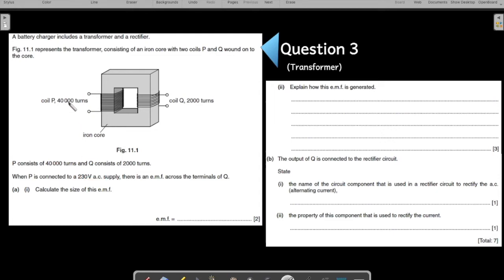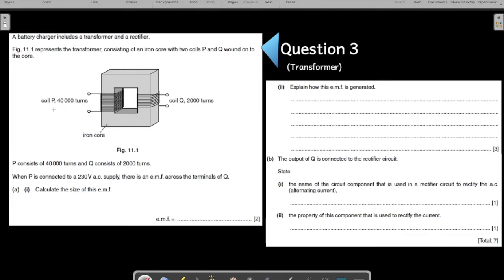P consists of 40,000 turns and Q consists of 2,000 turns. When P is connected to a 230 volt AC supply, the supply at P is AC which is 230 volts. There is an EMF across the terminal Q. Let us write down the information: the potential difference here is 230 volts, and they are asking how much is the EMF induced at the secondary coil.